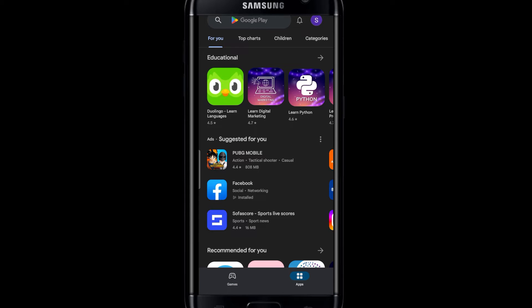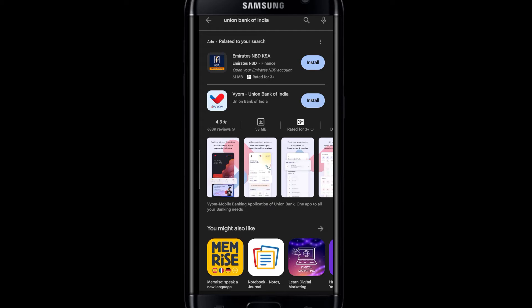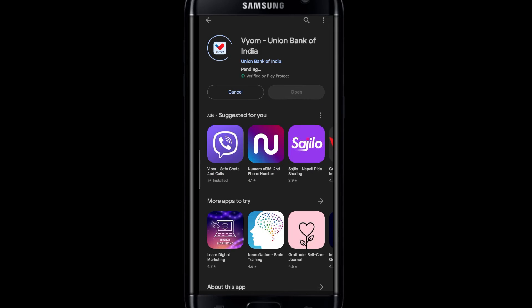Simply tap on Union Bank of India and start the search. You will then find the VM application, which is the official app for Union Bank of India. Simply tap on the button and this will begin the download and installation of the VM Union Bank of India application. Wait for a while until the installation is complete.